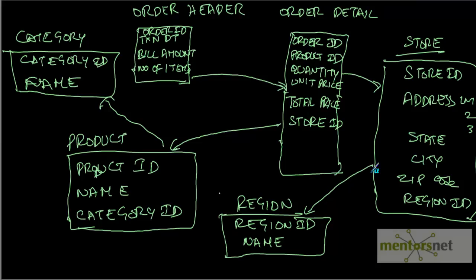That is the reason the data warehouse has come into picture and dimensional modeling has come into picture. In dimensional modeling, we convert this whole ER model into a dimensional model, and the most popular dimensional model is star schema.